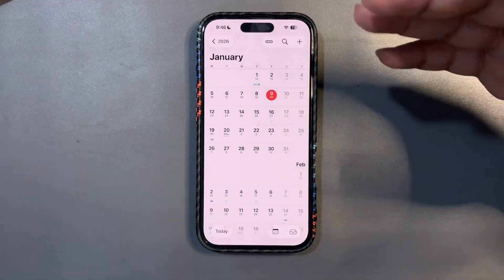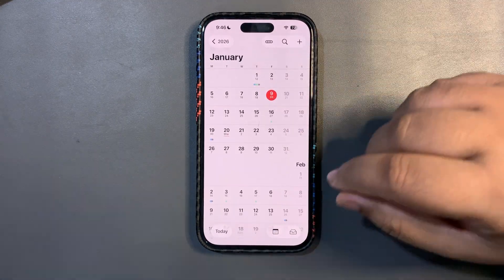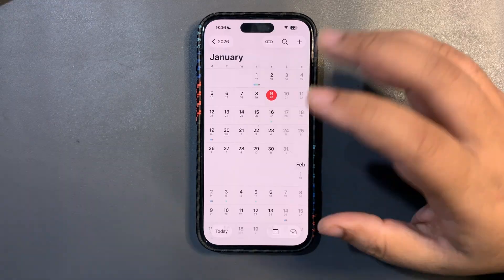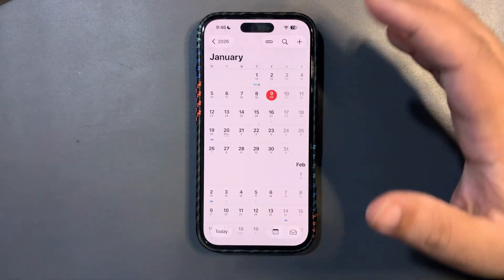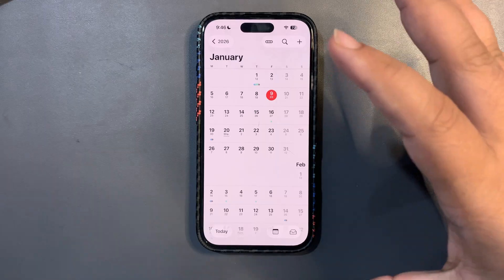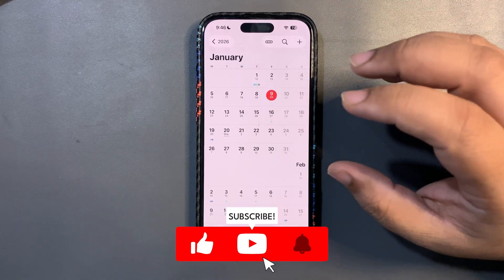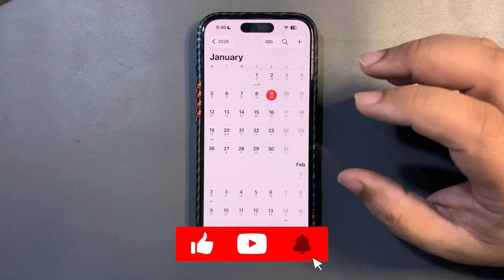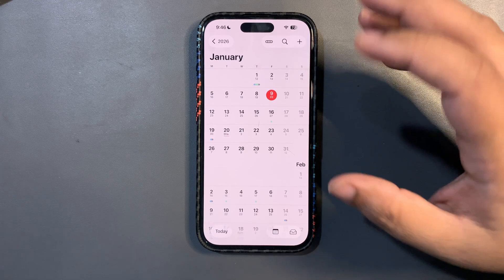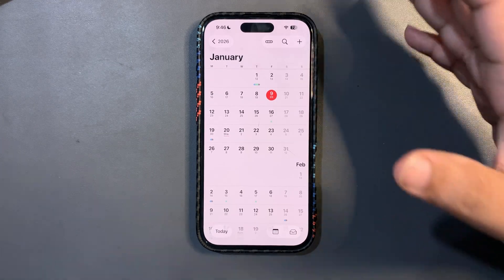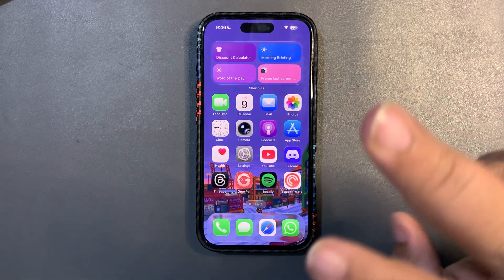I'll definitely try to make a proper separate video talking about why Apple is delaying updates and all of that. But that's all for this short and simple video. I hope you enjoyed it — if you did, give it a big thumbs up, like and share, subscribe to the channel, and I hope to catch you guys in the next video. Take care, peace out.